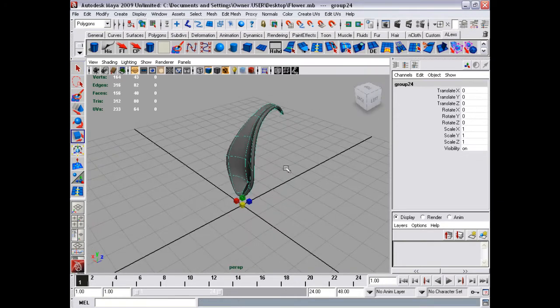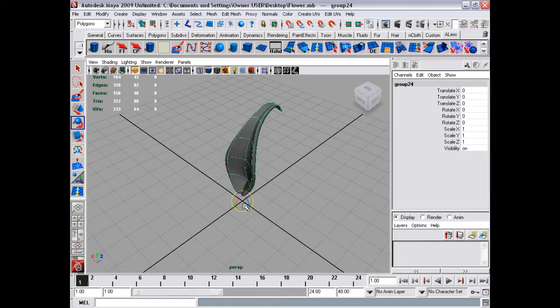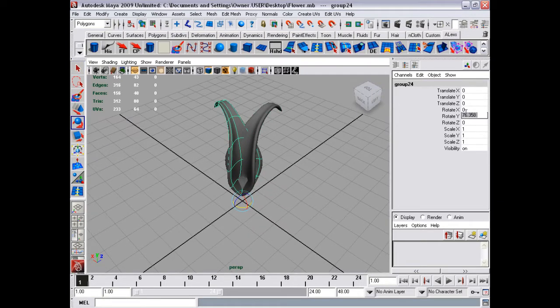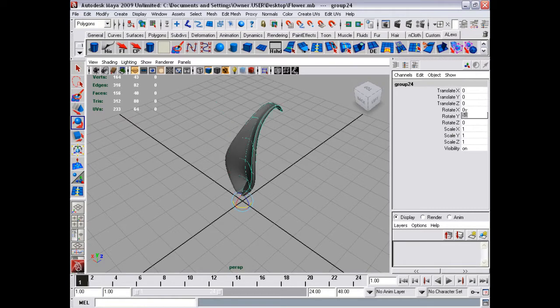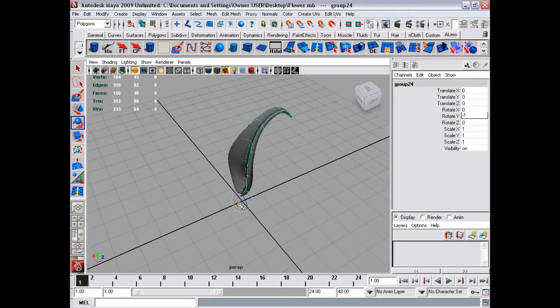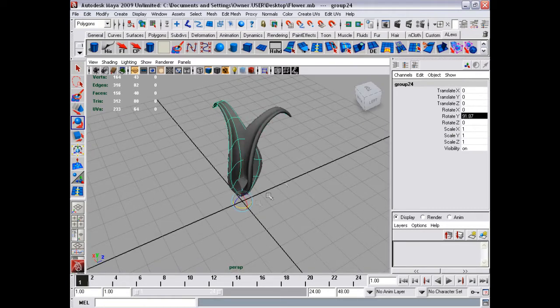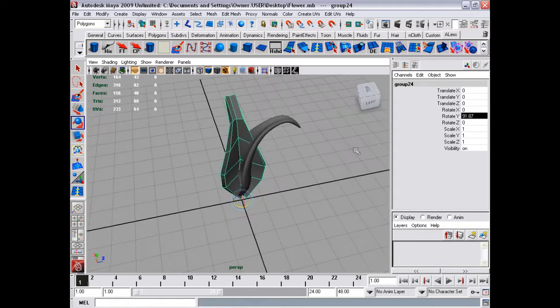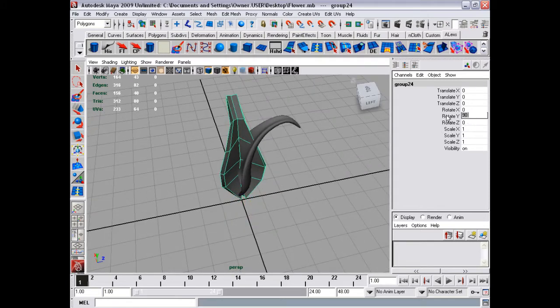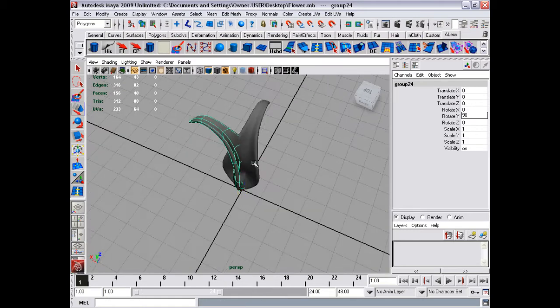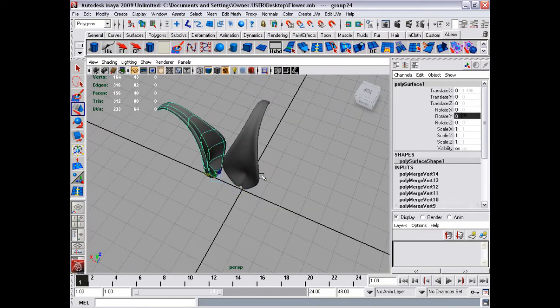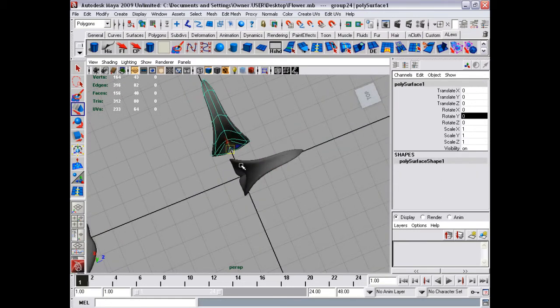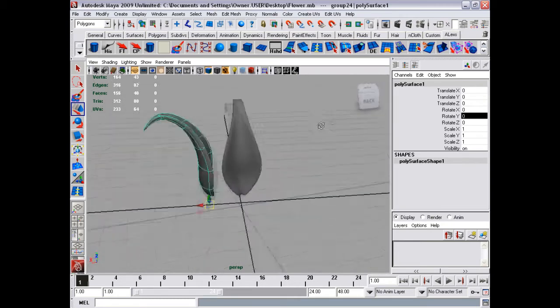Once again, duplicate it and turn it around. And here comes the problem. Oops. So that's it rotated, and it's just not as interesting.